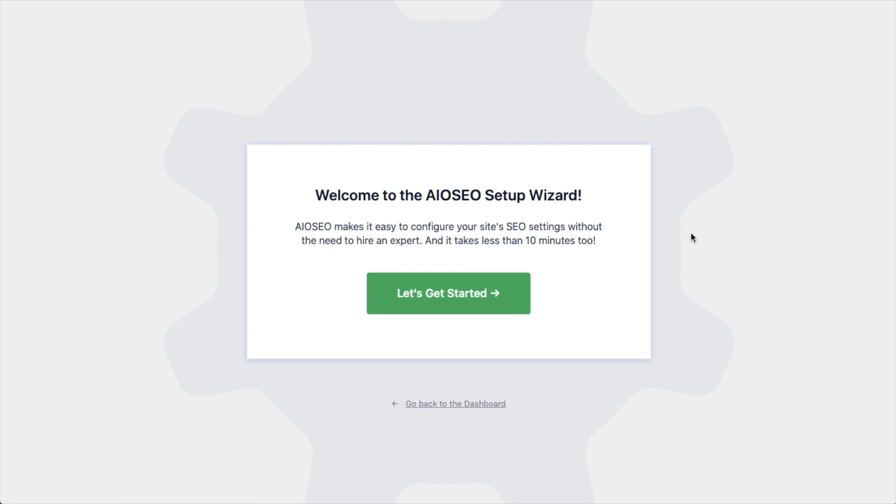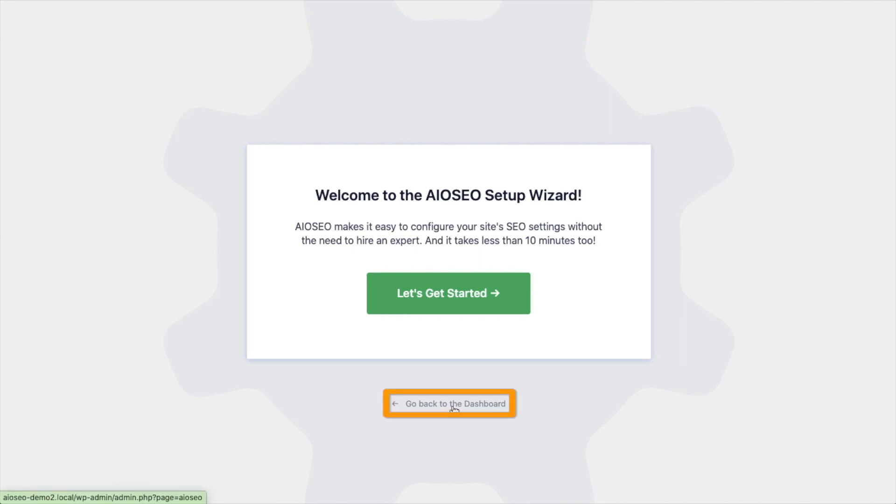After the plugin installs and is activated, the AIOSEO Setup Wizard will pop up automatically. We have another video that walks you through these steps, and I highly encourage you to go through that wizard, because it will just set up your whole website for success as far as your SEO efforts go. But for now, we're going to head back to the dashboard.